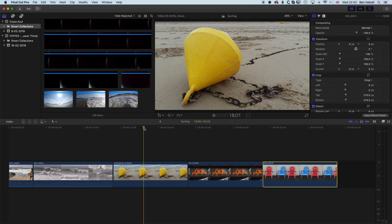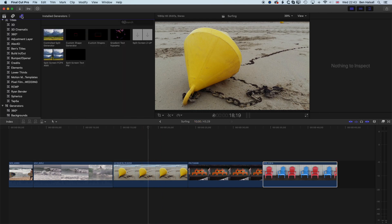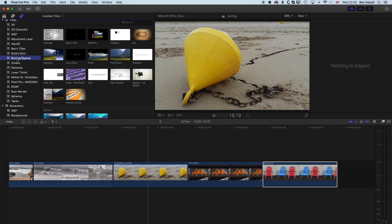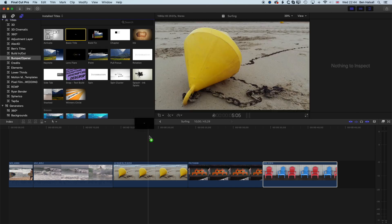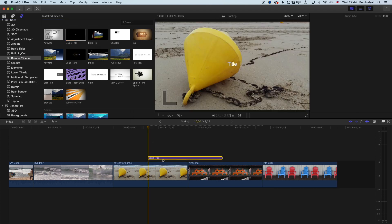So we are going to position the playhead over this first image, and then we're going to jump to our type tools up at the top left here. And we're going to add a basic bumper opener type, the basic title that we find in here. So we can drag this down to our timeline.